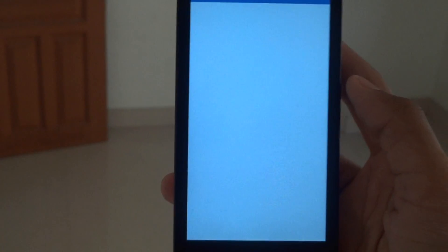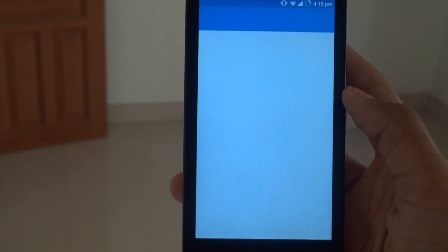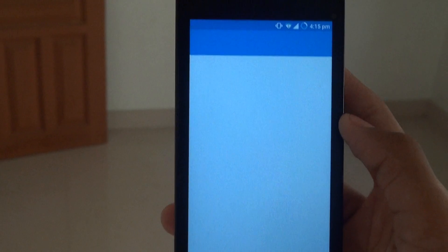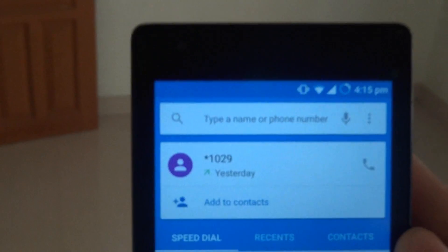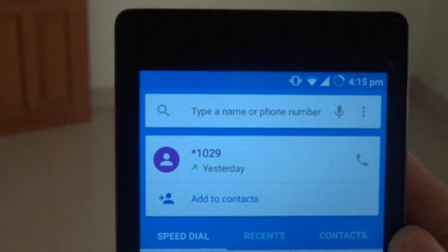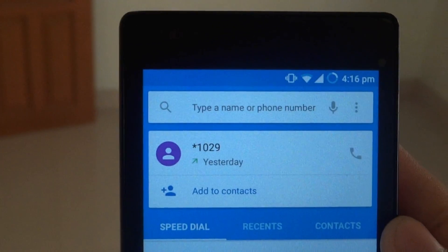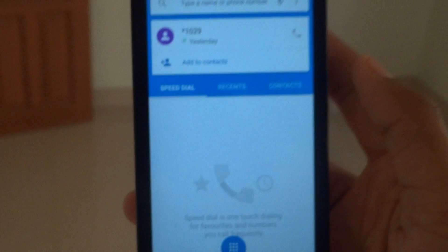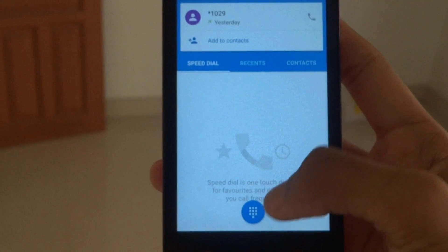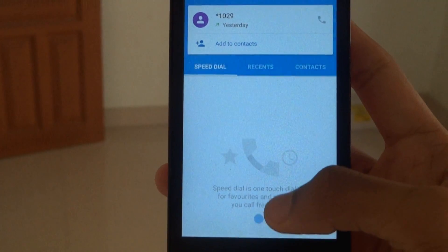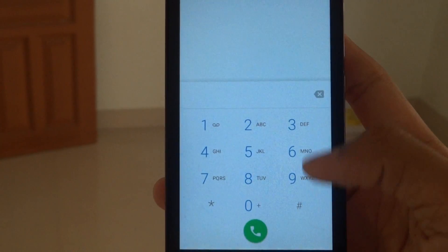The dialer has also changed. When you open the dialer, you can see that the gradient on the status bar also changes — that is a new feature. You can also access the dialer from there.